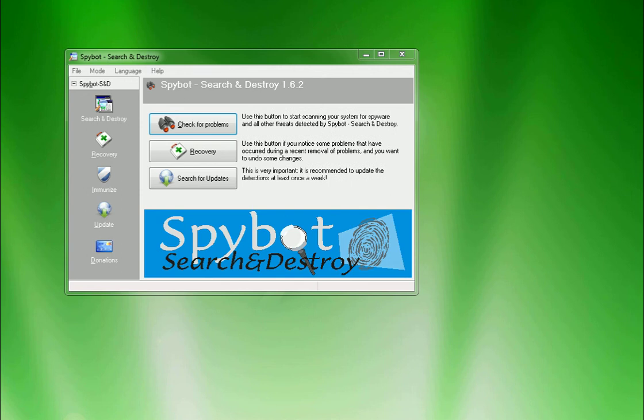Hello YouTube. Today we are going to talk about Spybot Search and Destroy. Some people have used it, some people have not. Some people have never even heard of this program. Some people use it all the time.